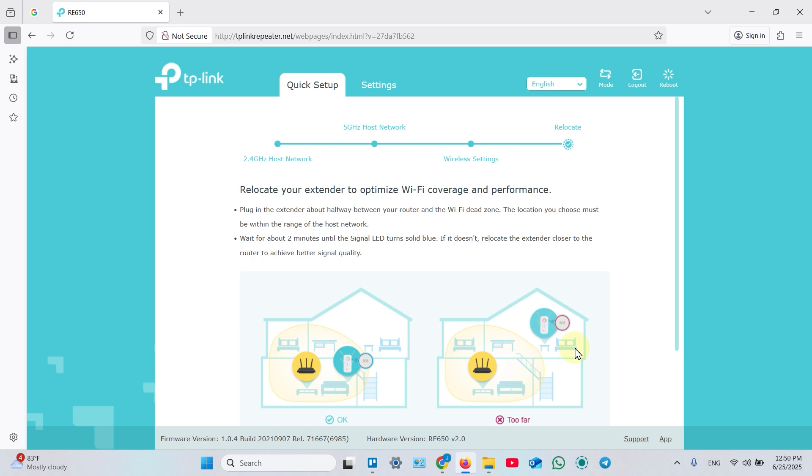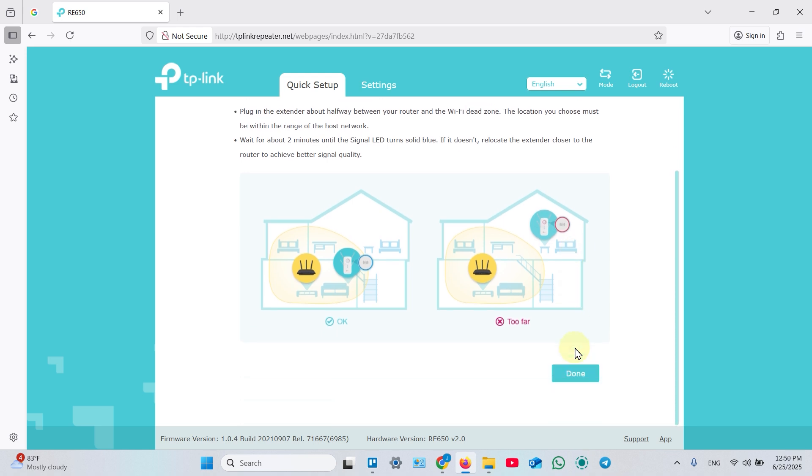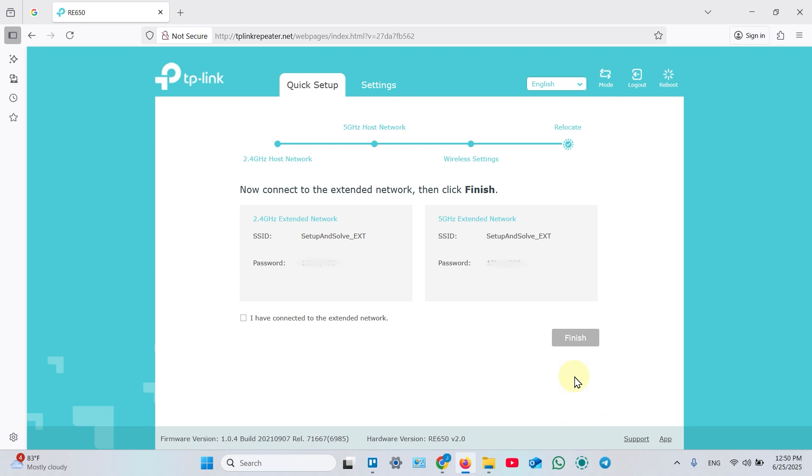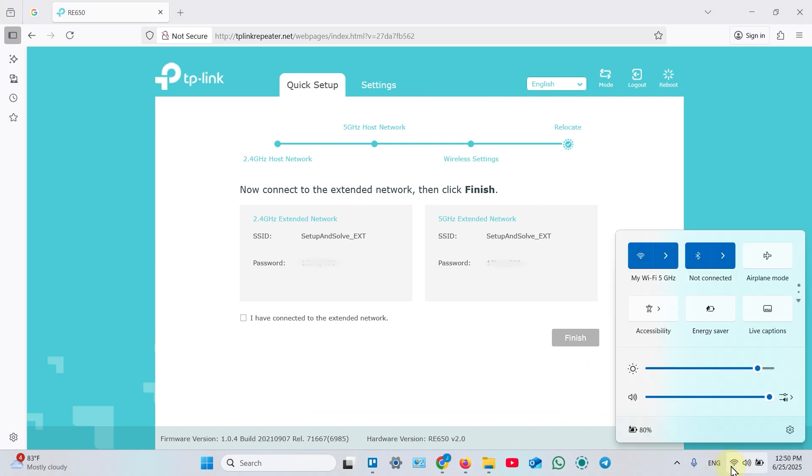Once done, you can scroll down in this window, click down, and connect your laptop to your extended network. Open Wi-Fi settings.